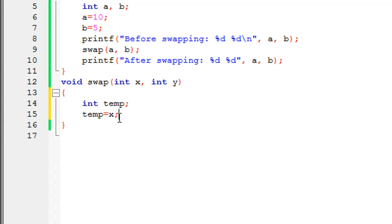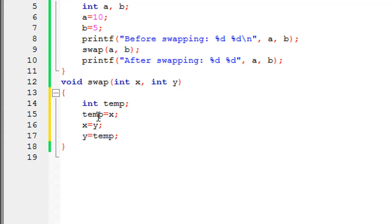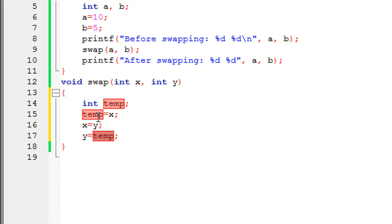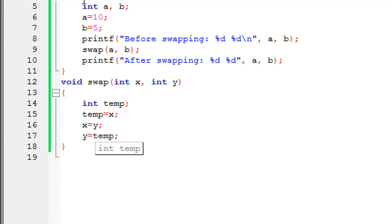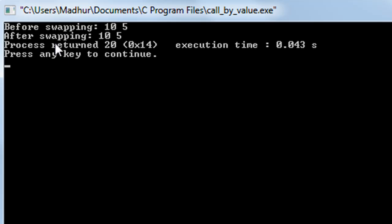So temp equals x. On the next line I'll give x the value contained in y, and on the next line I'll give y the value stored in temp. So a has value 10, copied into x making x equal to 10, and y gets the value of b which is 5. When temp equals x executes, temp gets 10. Then x equals y makes x equal to 5, and y gets the value stored in temp which is 10. So the values of x and y are interchanged. Now let's run the program and see if these changes are reflected to the values of a and b in main.